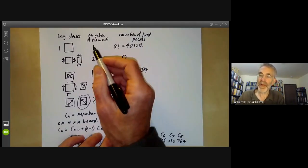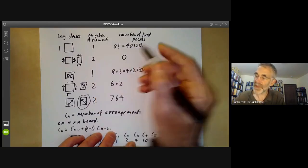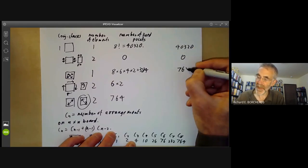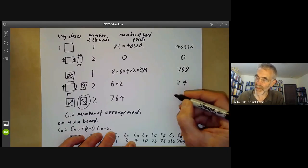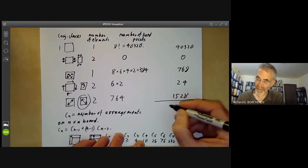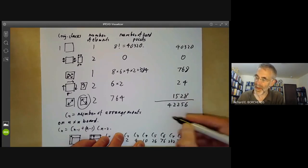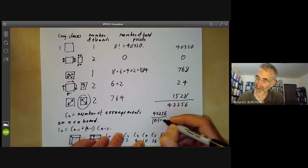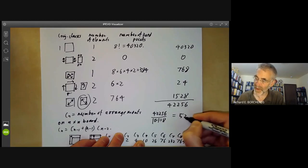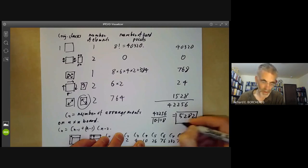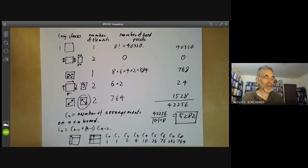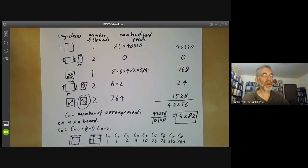Now we multiply the number of elements in each conjugacy class by the number of fixed points: we get 40,320; then 0; then 768; then 24; and 1,528. Adding these up we get 42,640. Then we take 42,640 divided by the order of G, which is 8, and the final answer we get is 5,282. So this is the number of ways of arranging eight rooks on a chessboard up to symmetry. In the next lecture, we will look at groups of order nine.